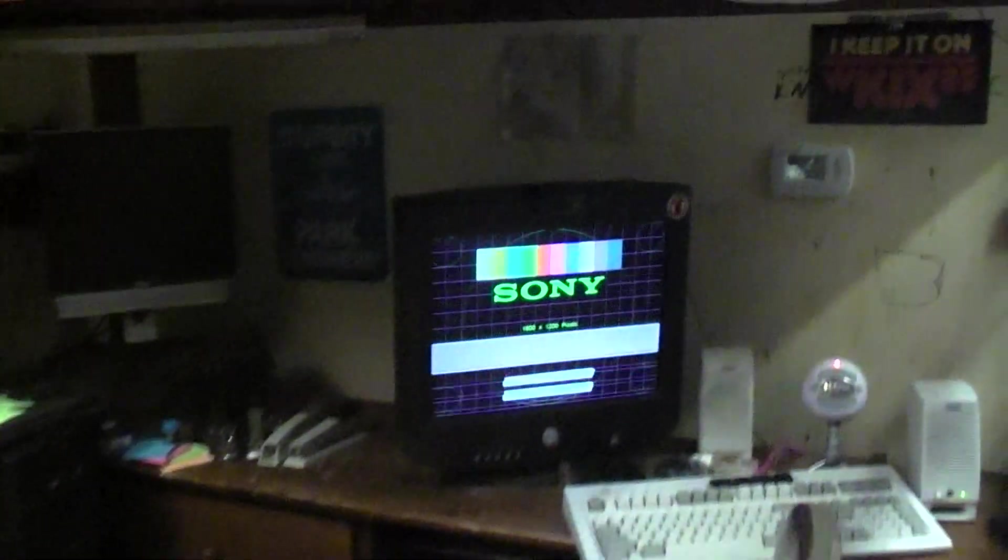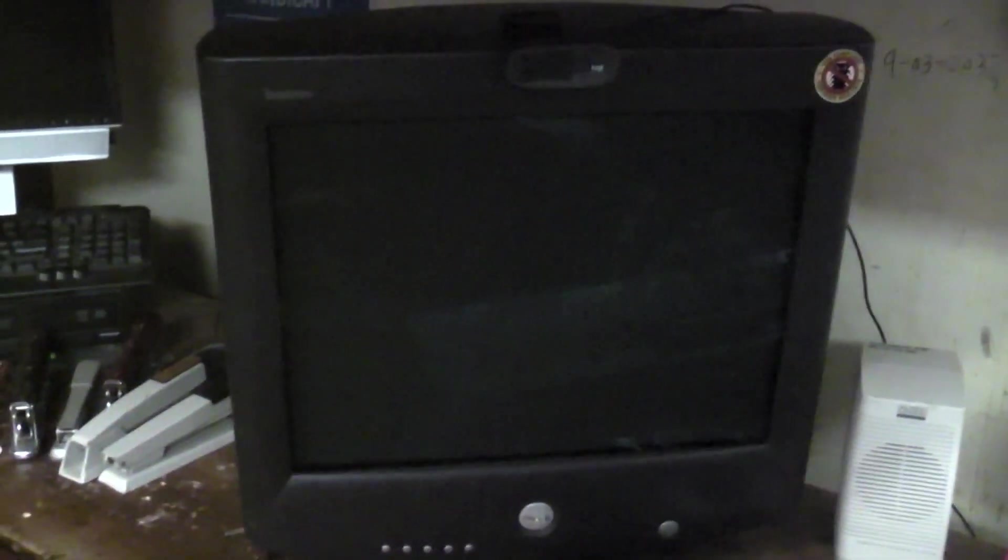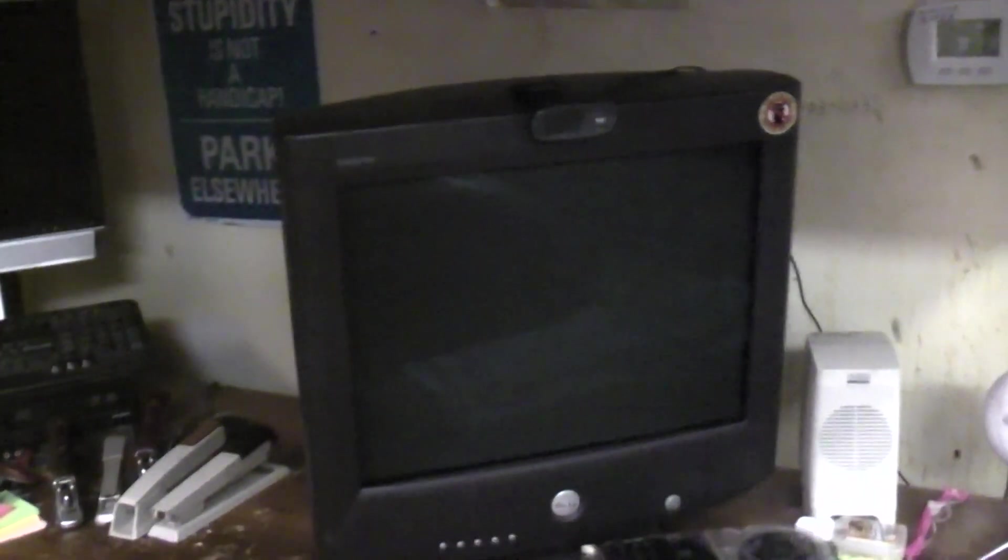Turn the lights on so you can see what's going on here. This is a Dell Trinitron P992 CRT monitor, the same one I've been using for years.